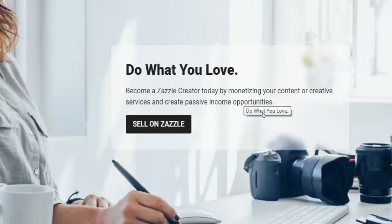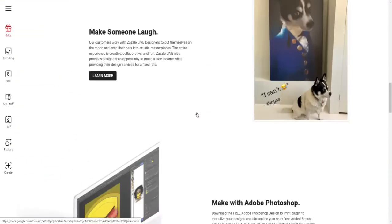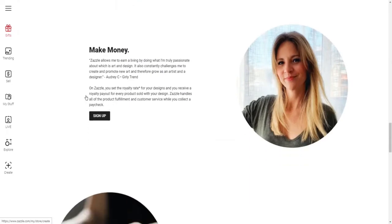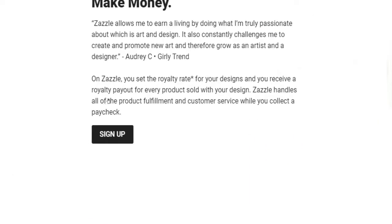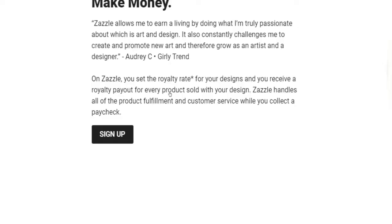Print on demand marketplaces give you the opportunity to create a source of passive income by monetizing your own content — for example, cool looking designs printed on t-shirts. On Zazzle you can upload and publish your designs. Those designs get printed whenever a customer buys a t-shirt, a mug, or pretty much any product they like with your design on it. Zazzle takes care of the customer service, the payment process, and also the shipment. As a reward, you receive a royalty payout for every product sold with your design on it.